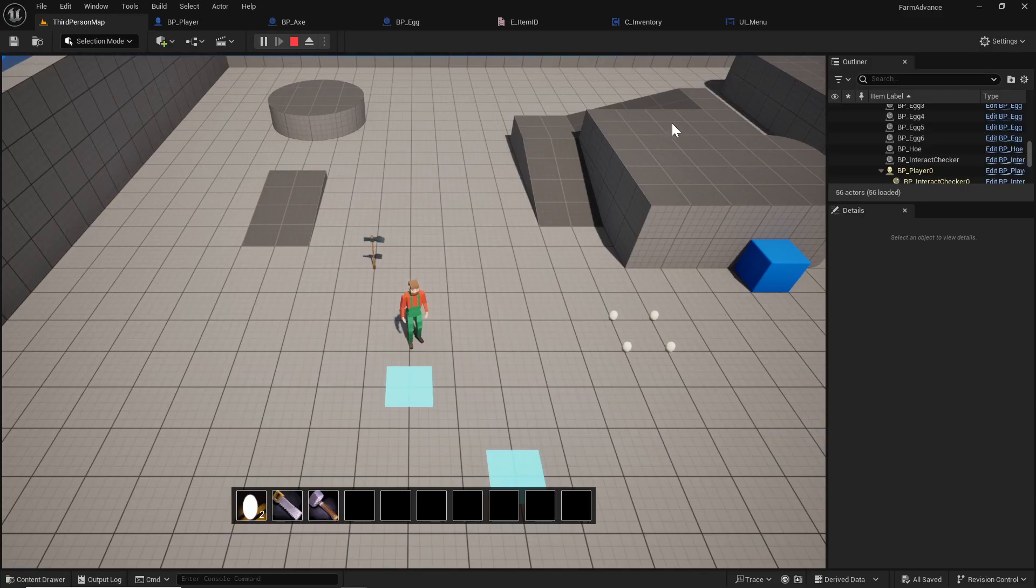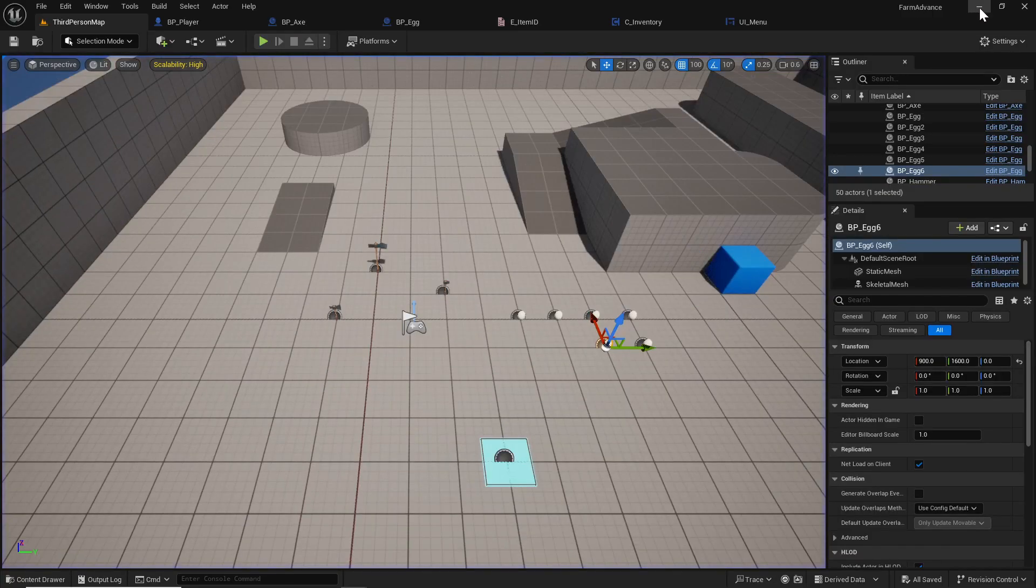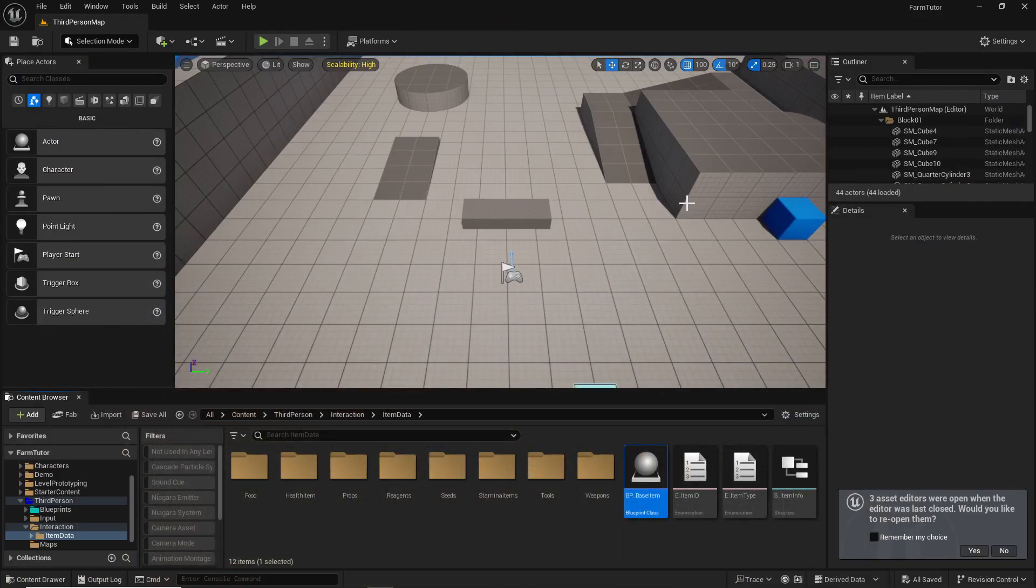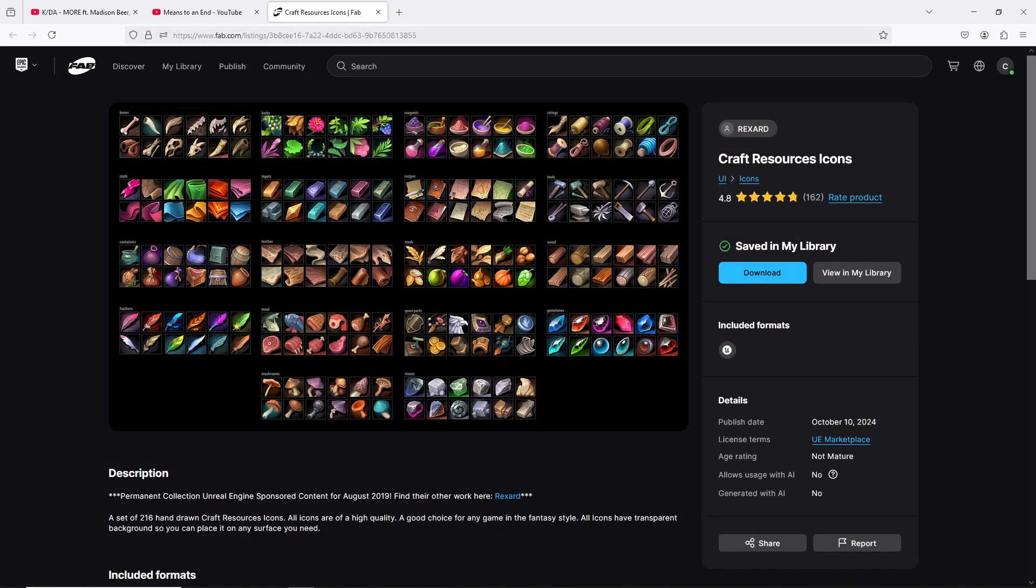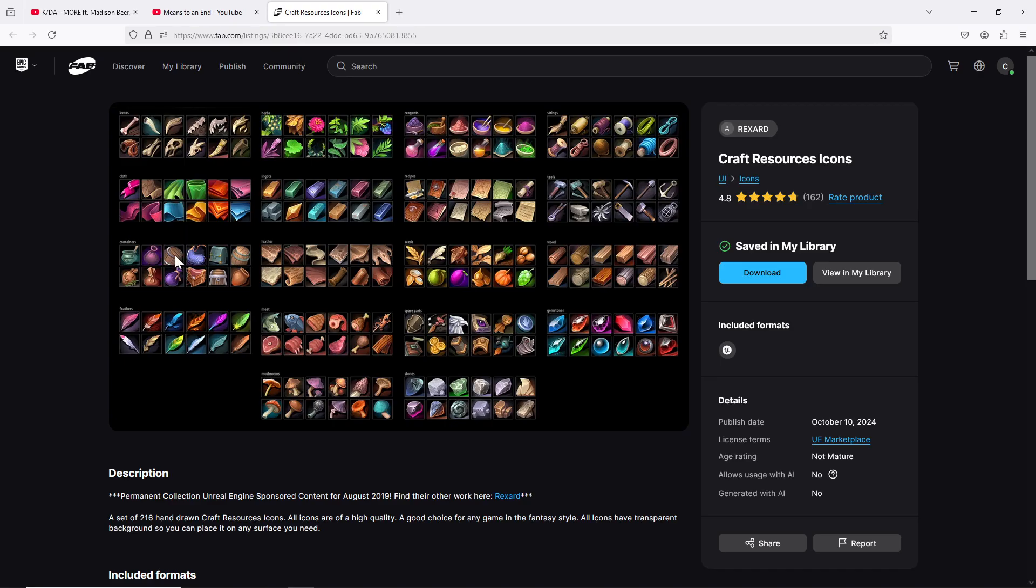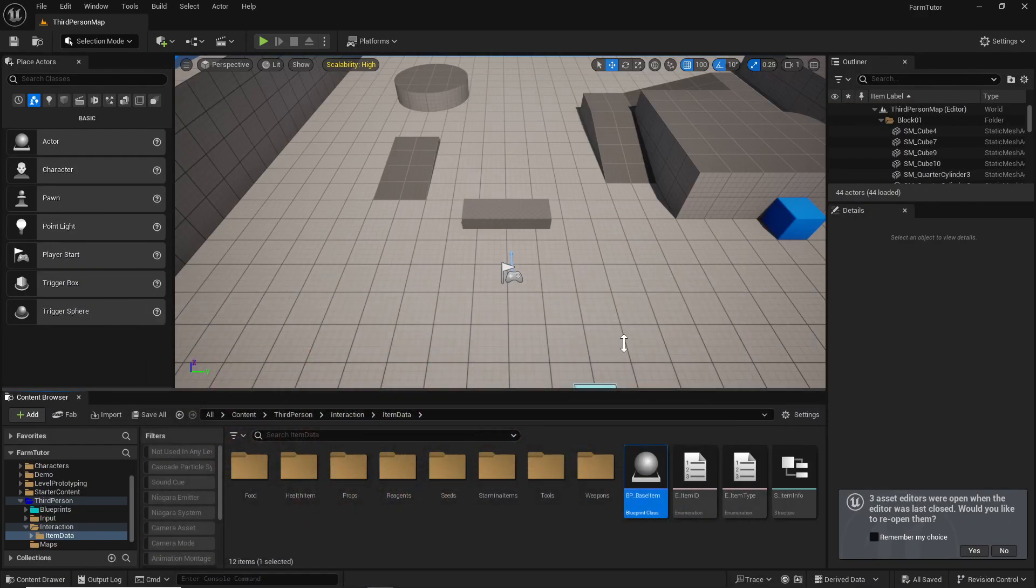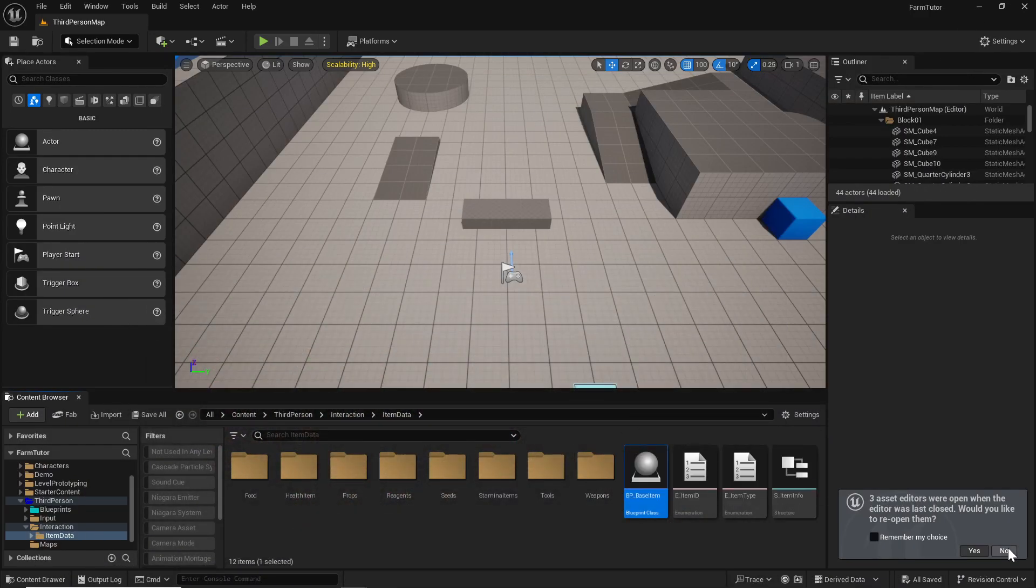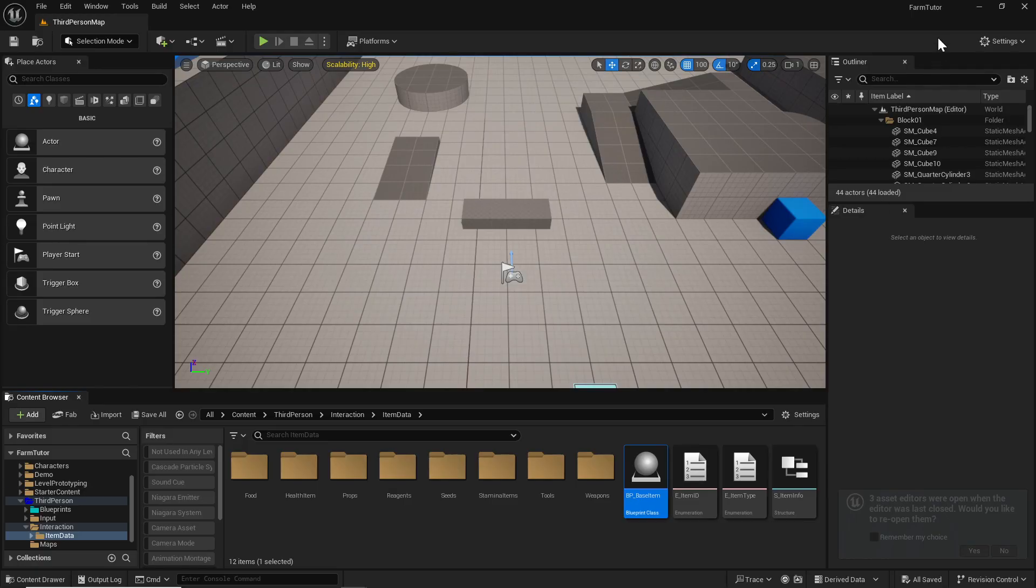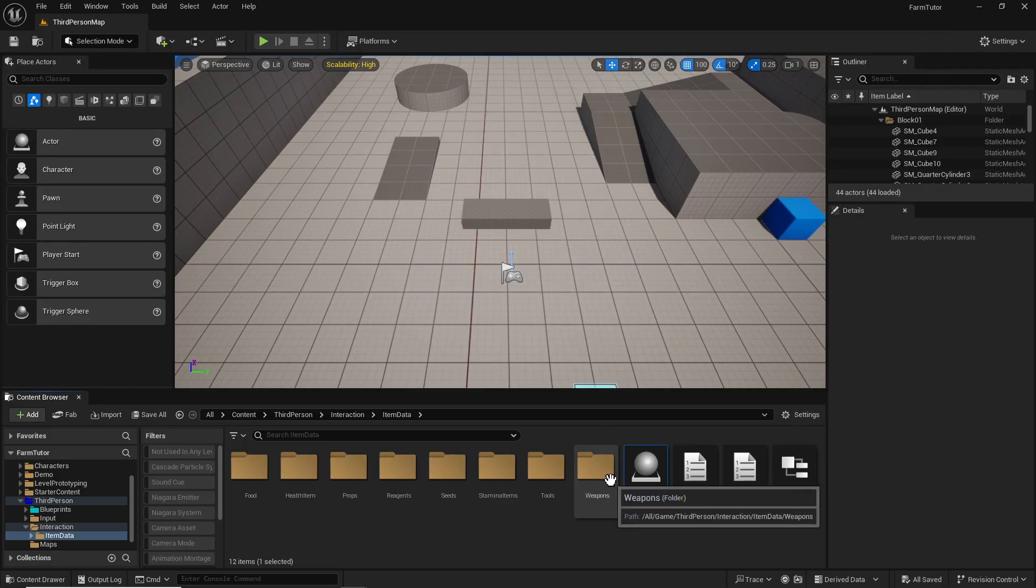For this I'm using Craft Resources Icons. I'll leave a link in the description. It's a free texture pack - you can use any texture you want. This one's decent enough because it's got different crafting stuff, some tools. We'll have to make shift some stuff, but it's a good starting point.